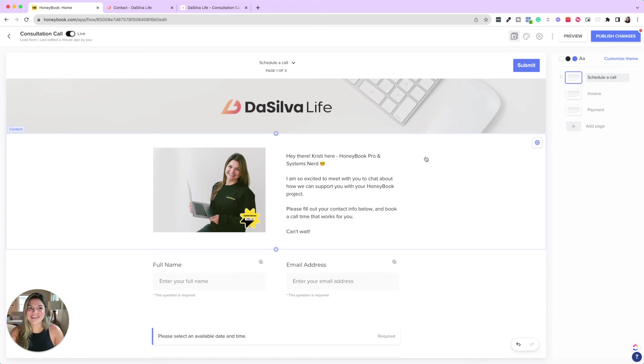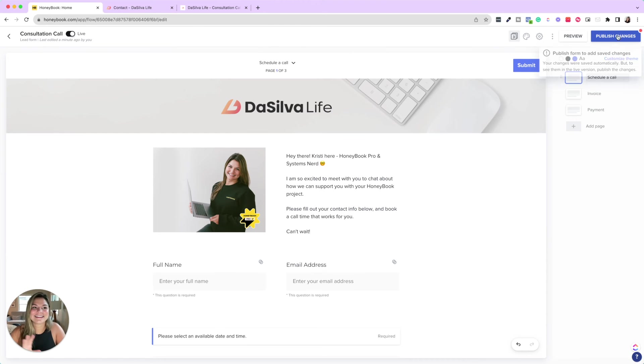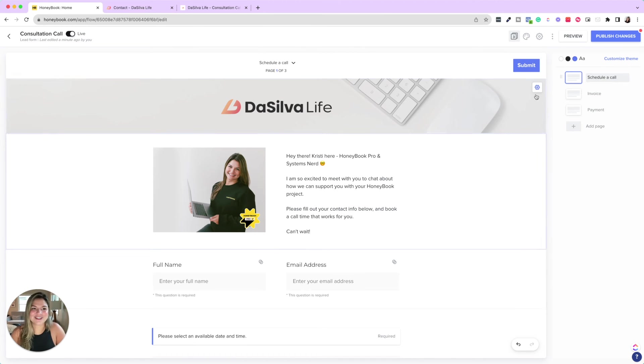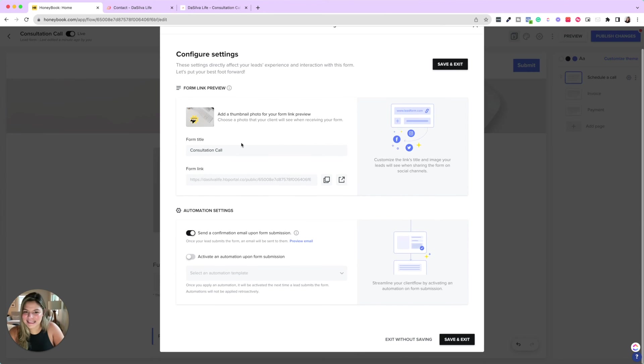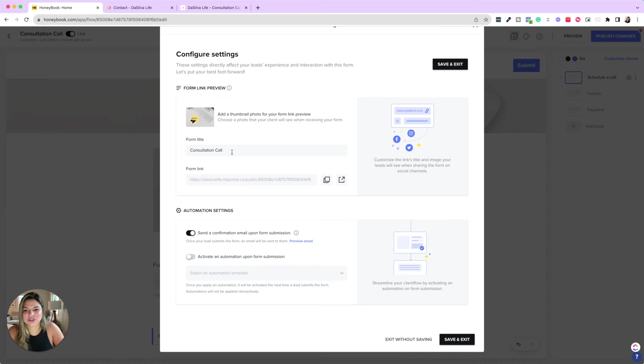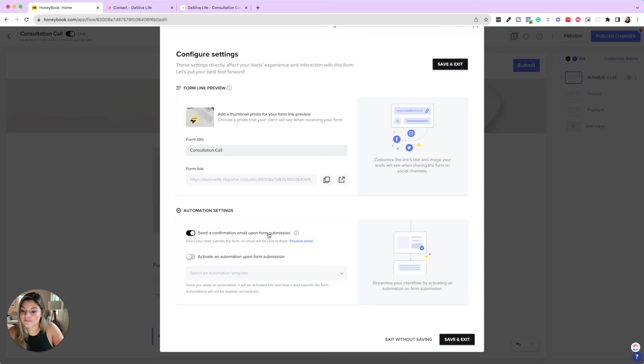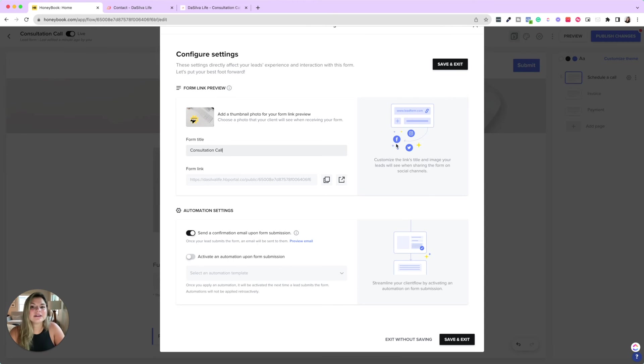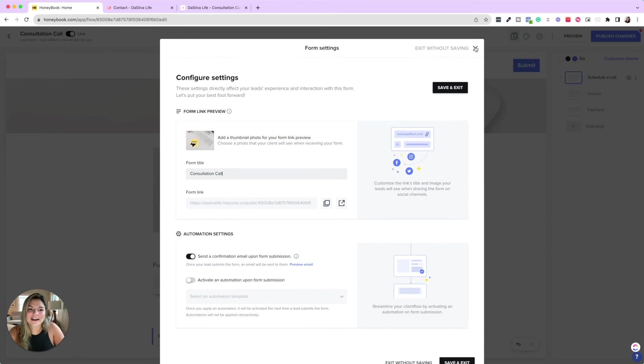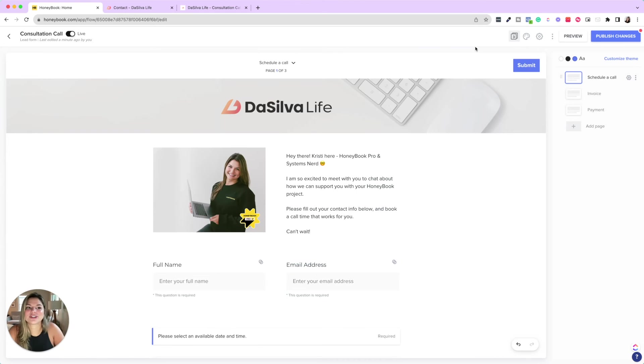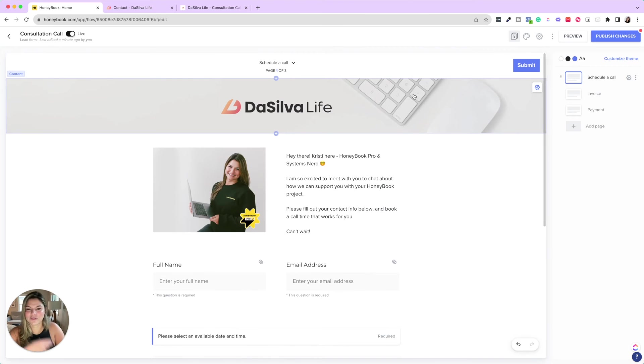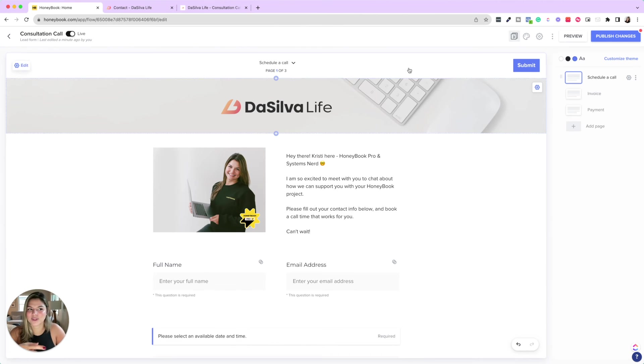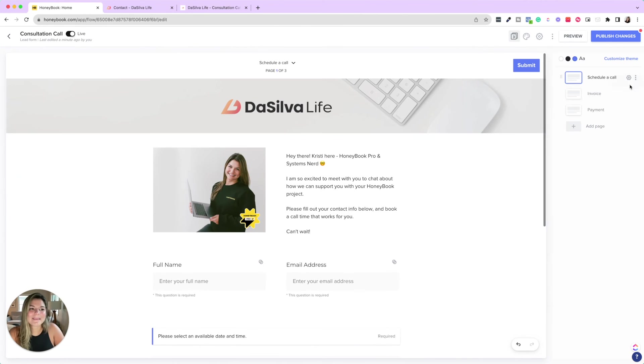So that's really the gist of it. In terms of settings and things, you could see the different things you could do, like change it. Here's the form link, send a confirmation email, activate an automation. It's very similar to smart files. So if you've already been using smart files, it's not going to be a huge learning curve for you. And if you come back here, I'm not going to publish those changes.